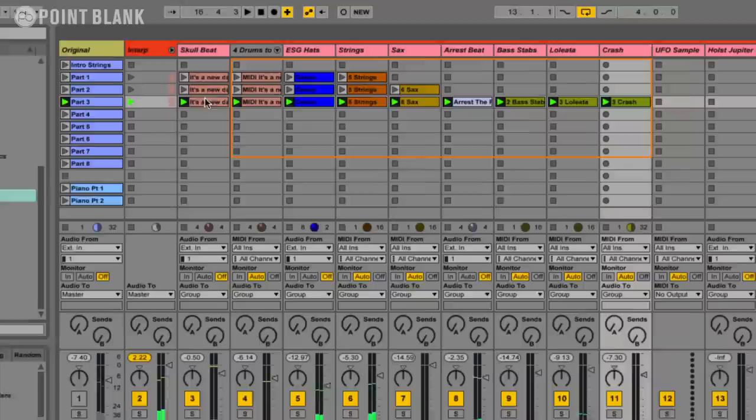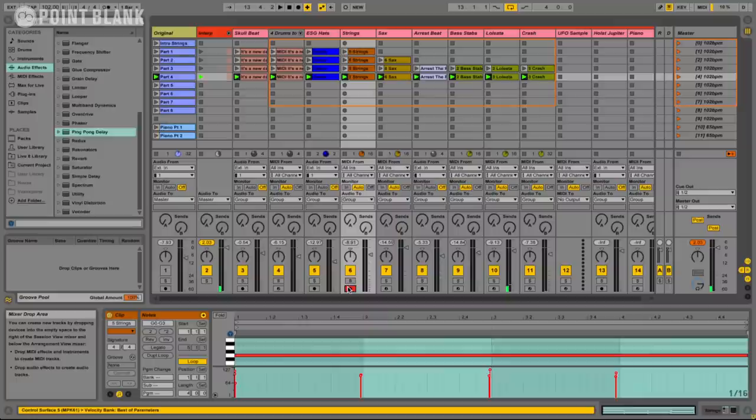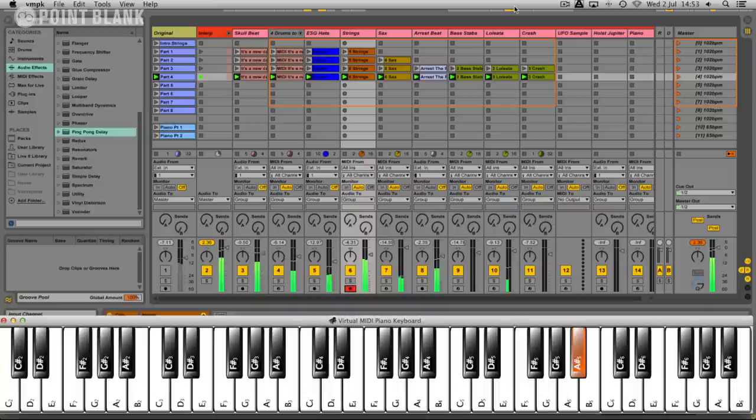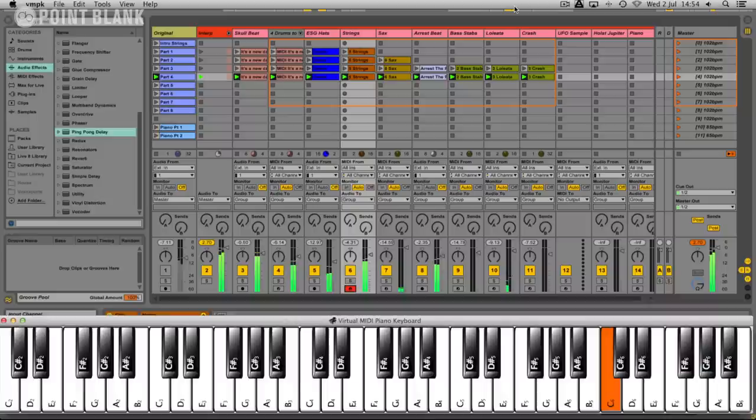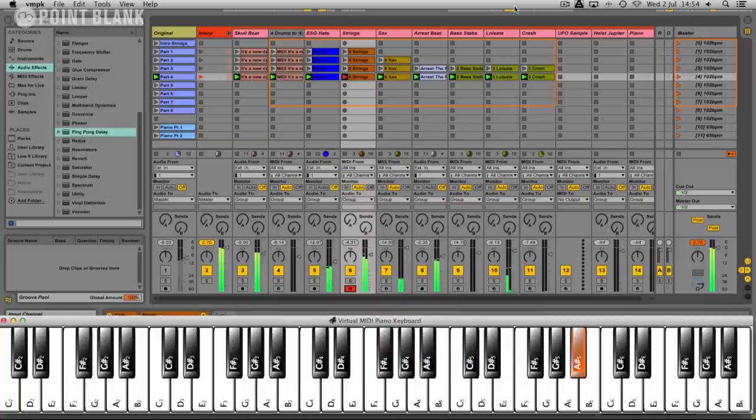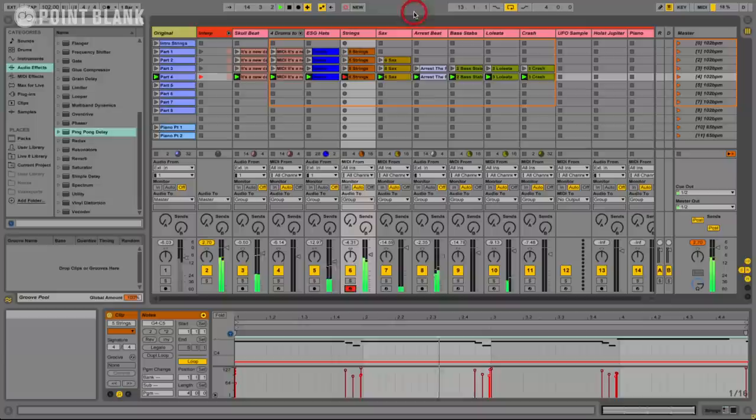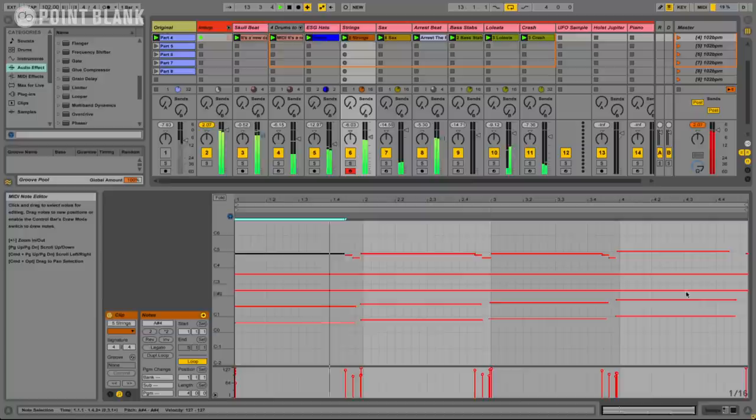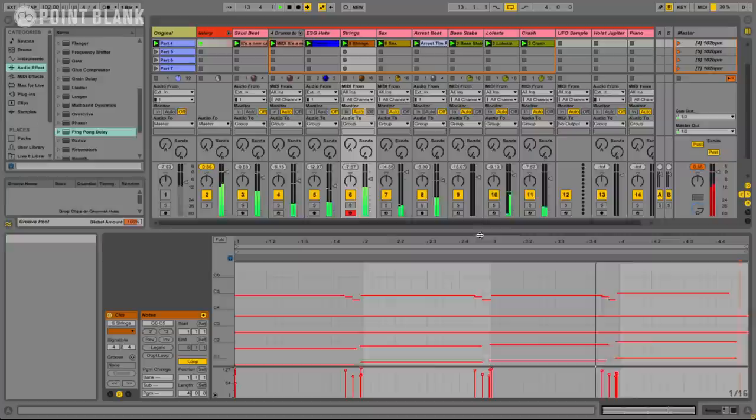I'm just going to now copy this scene down to the next one. And then we have some more to add to the strings. There's actually a string melody. Just bring in the keyboard again. Let's put it in. Okay, so that's working really well.